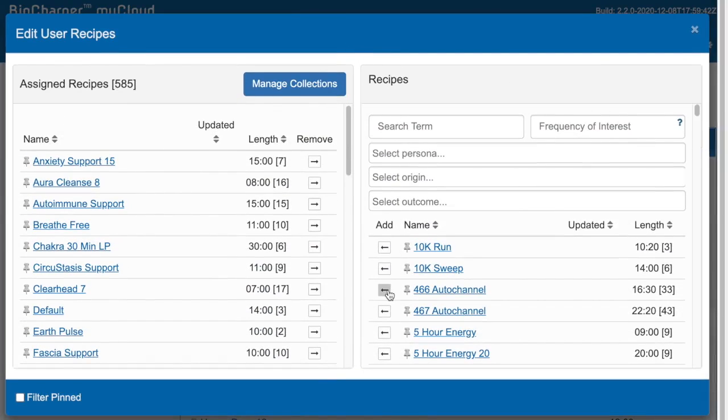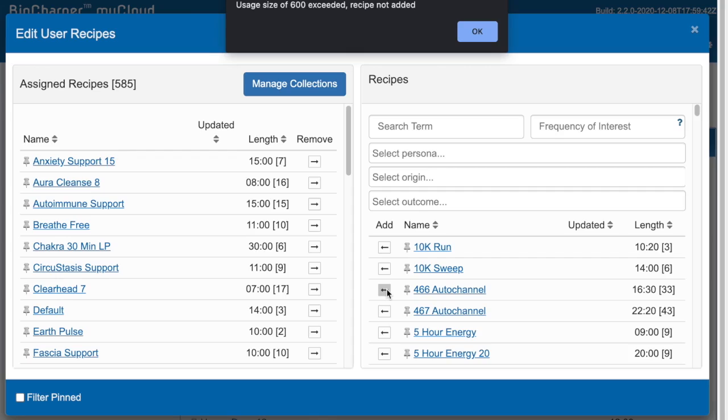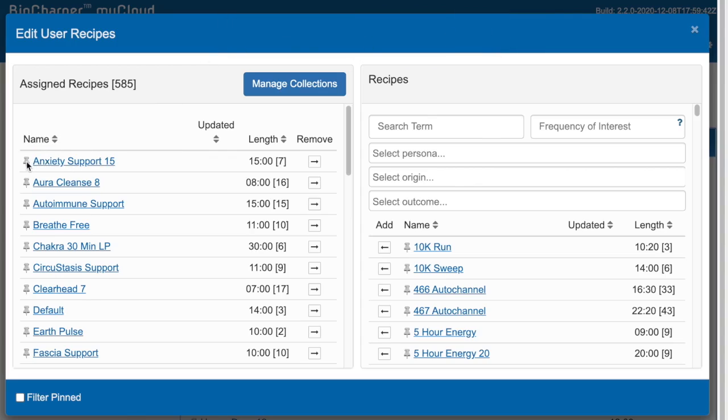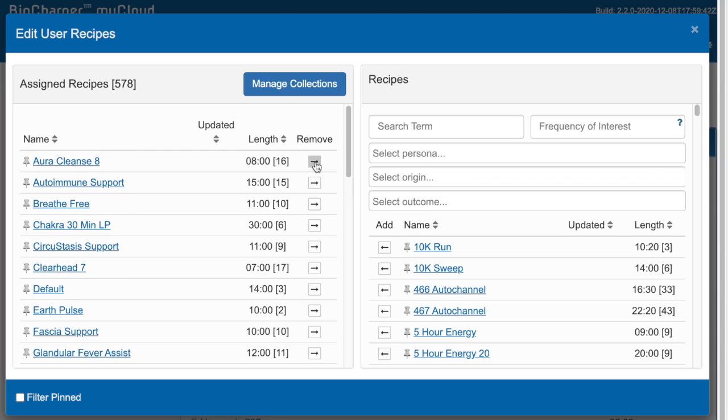add a recipe, however it exceeds the 600 stage limit, you can now pin a recipe so that you can remember which one you had to remove to stay under the 600 stage limit. Go ahead and remove that